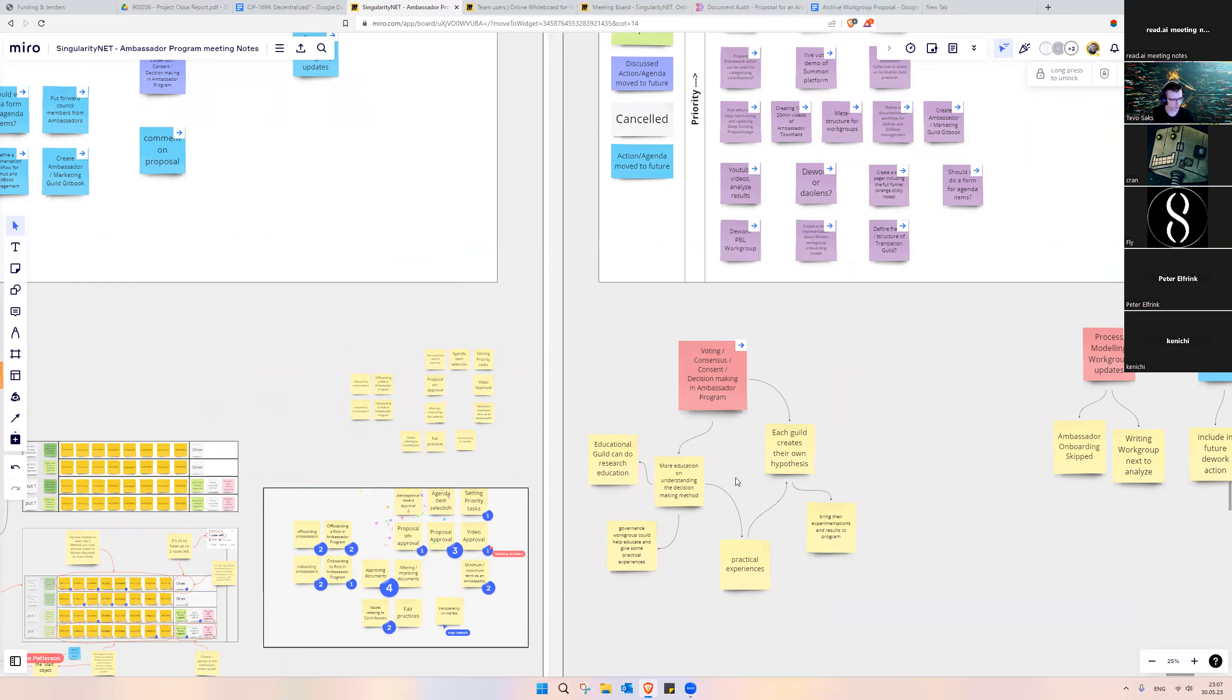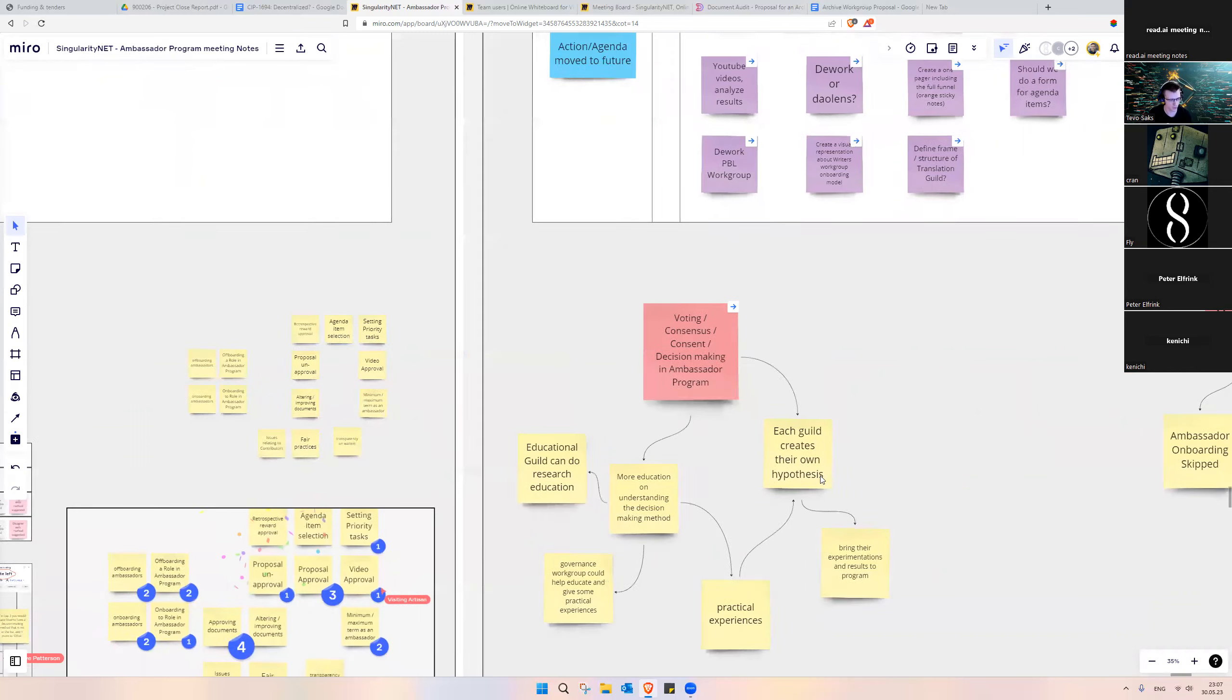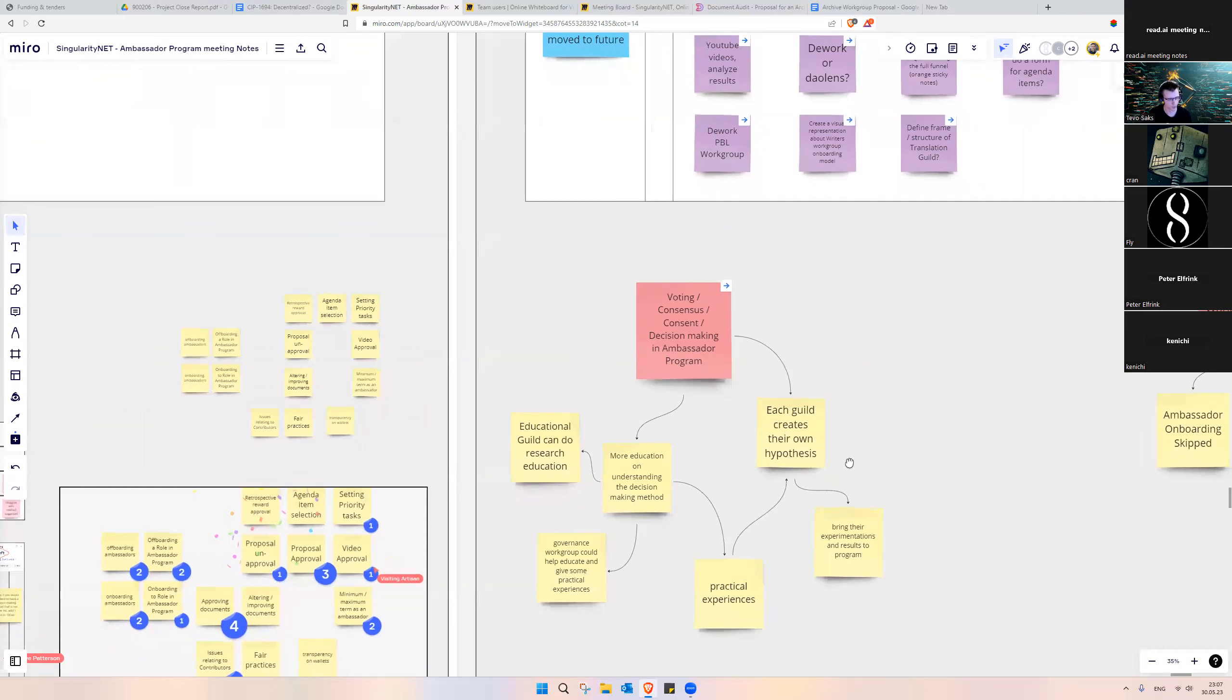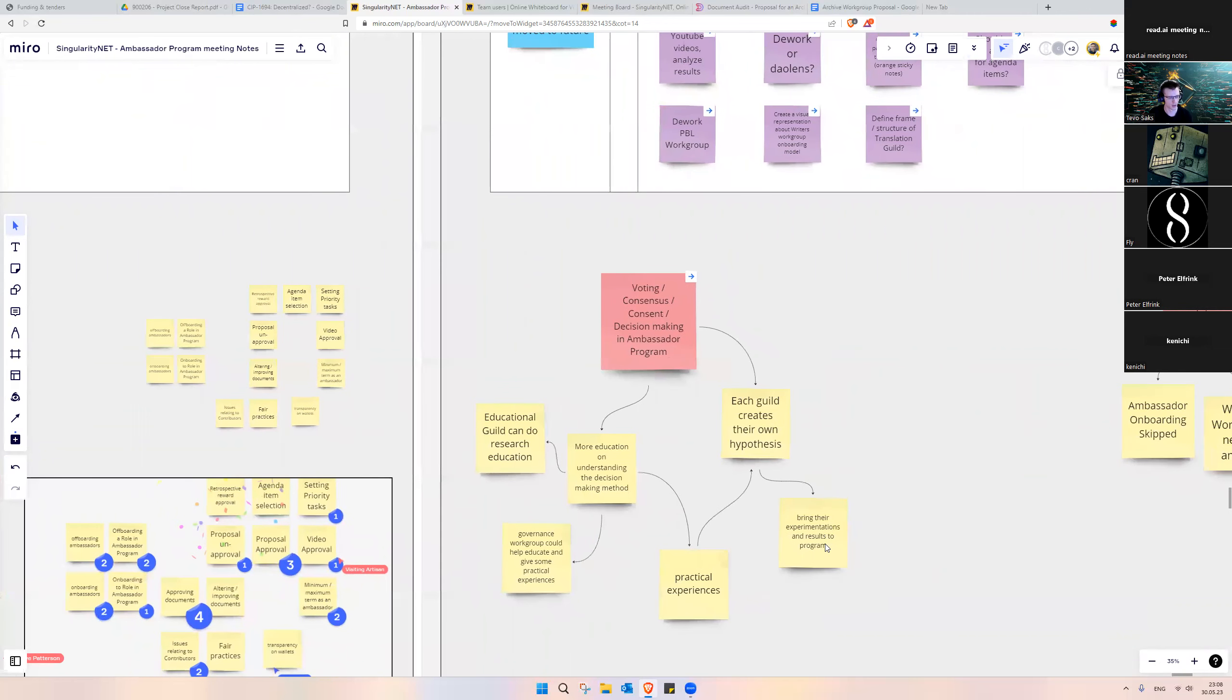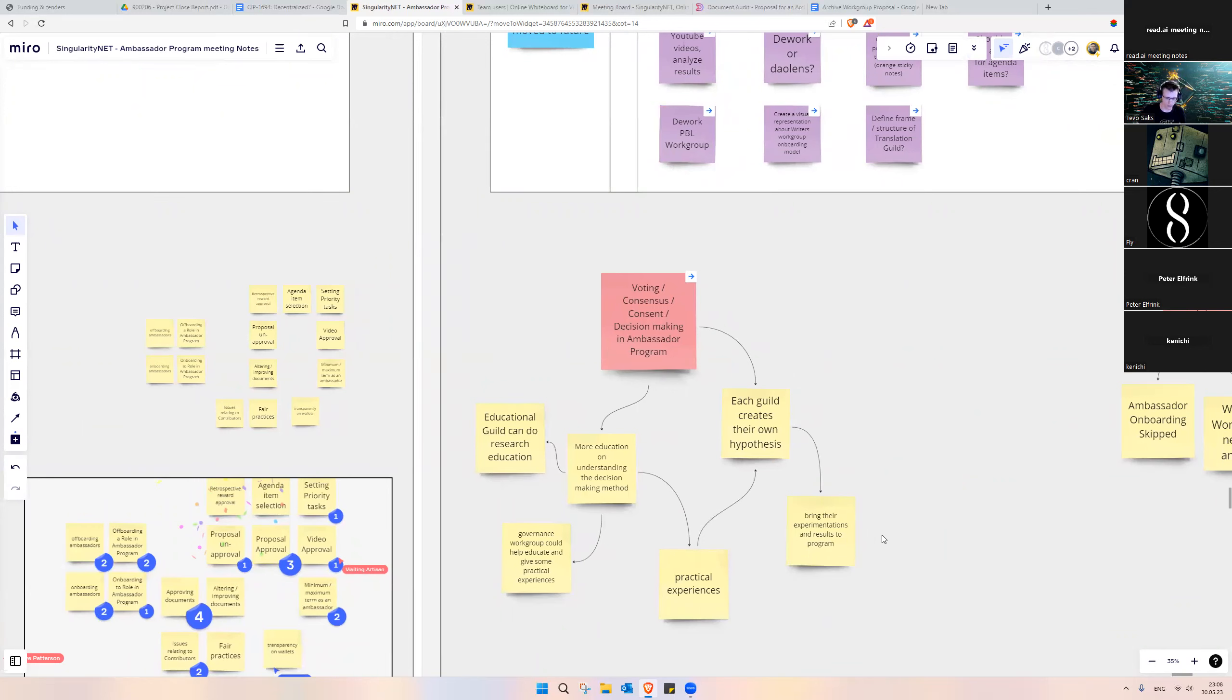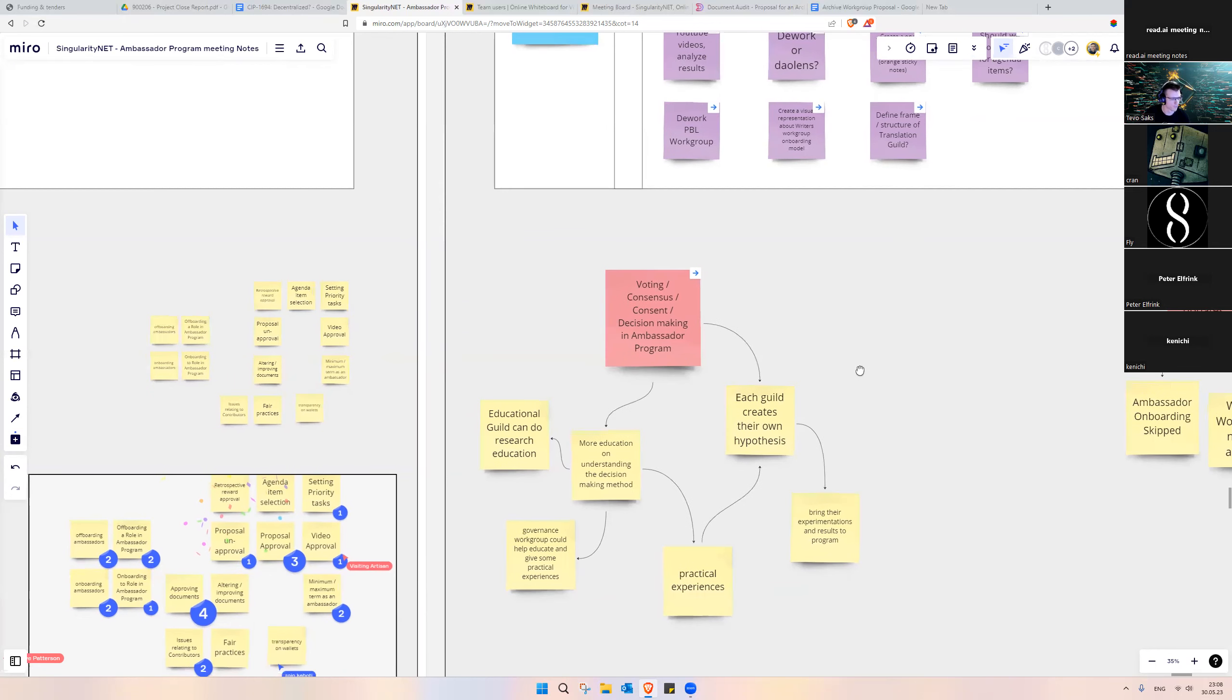Another thing is we should do this asynchronously and bring up our own hypothesis of what kind of decision-making to use, practice and experiment with it, and bring the practical experience into discourse or share in the calls.